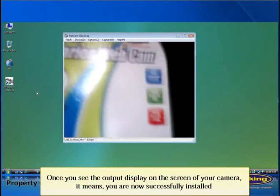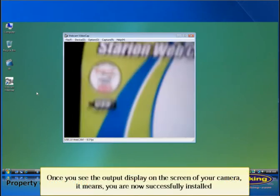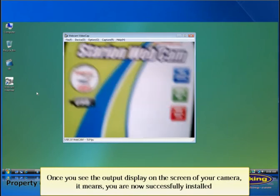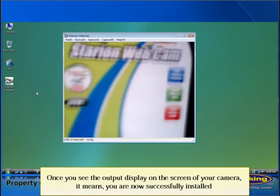Once you see the output display on the screen of your camera, it means you are now successfully installed.